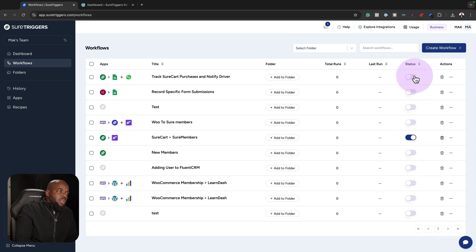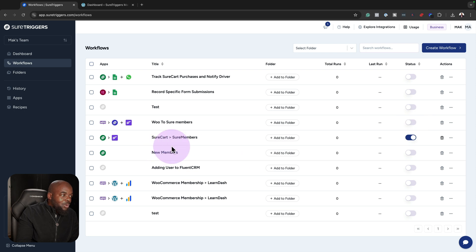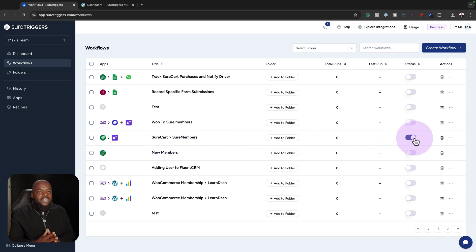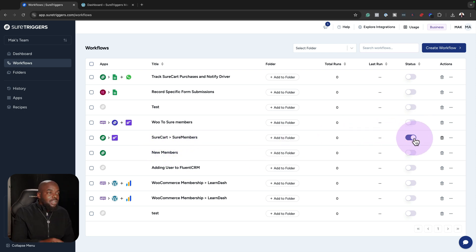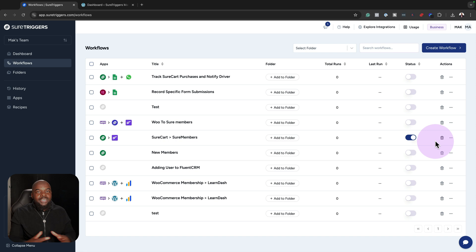On this column here, you'll notice that we have our status. We only have one that's active here. What I like about this is you can go in and deactivate it if you don't need it, or you can just activate it here. This saves you from going in and deleting every setting that you'd have done.